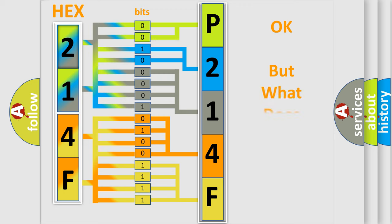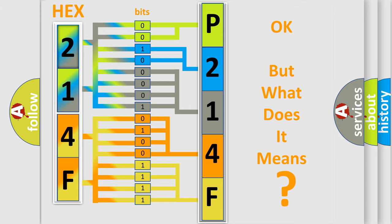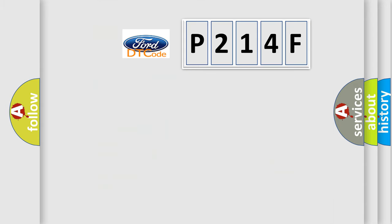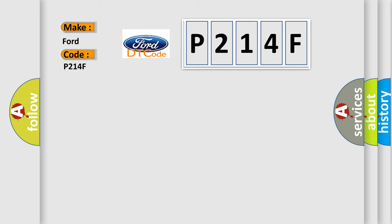The number itself does not make sense if we cannot assign information about what it actually expresses. So, what does the diagnostic trouble code P214F mean for car manufacturers?